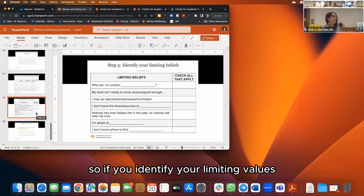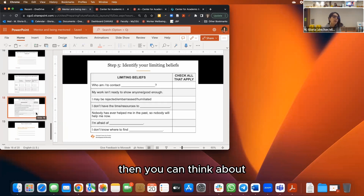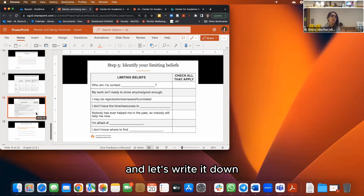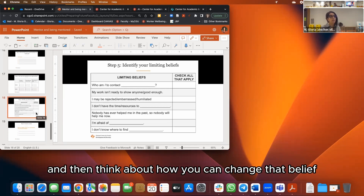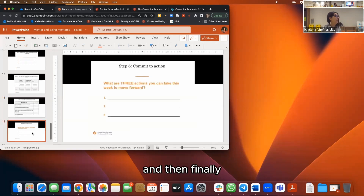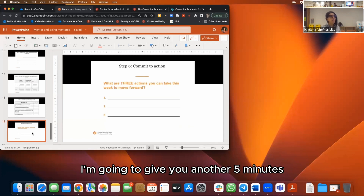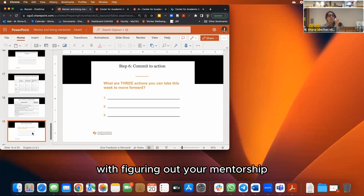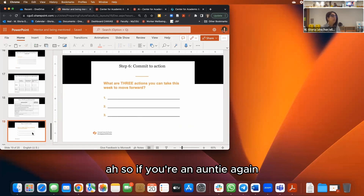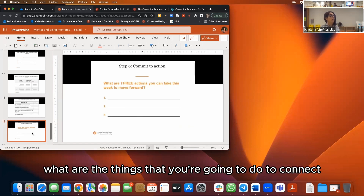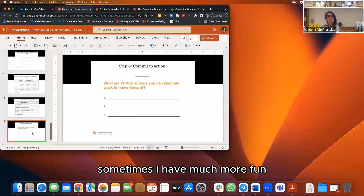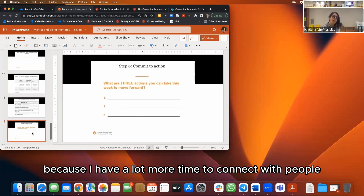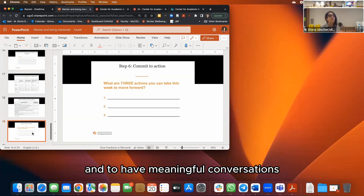Once you identify your limiting beliefs and write them down, think about ways to deal with them — because sometimes they're automatic and unconscious. Identify them, write them down, then think about how to change that belief. Finally, commit to action: what are three things you can do this week to move forward with your mentorship? If you're a mentee, maybe it's committing to go to a conference even without a paper — sometimes I have much more networking ability when I don't have sessions, because I have more time to connect with people and have meaningful conversations.